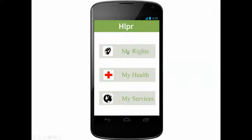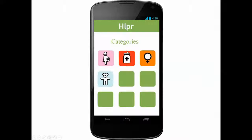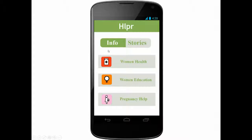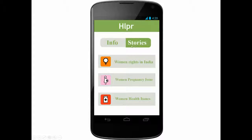If we select my rights, the user will get a list of categories. Once a category is selected, you can choose to see information or stories. Information is typically facts that you can see online or in pamphlets from contributors, while stories are meant to engage the user on a personal level.